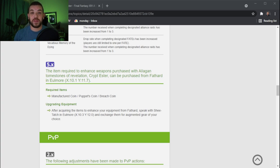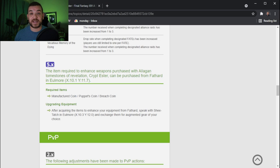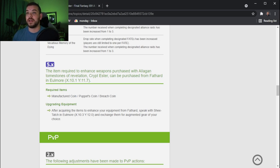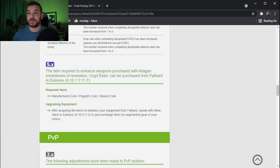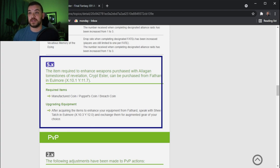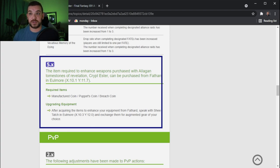So let's go over what the patch notes say. In patch notes 5.58 we see that they updated it here. Item required to enhance weapons purchased with Allegan tombstones of Revelation.